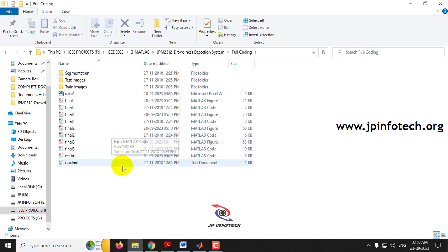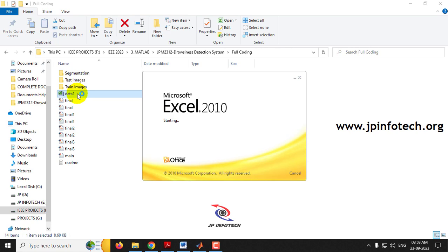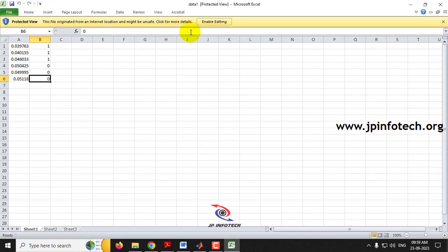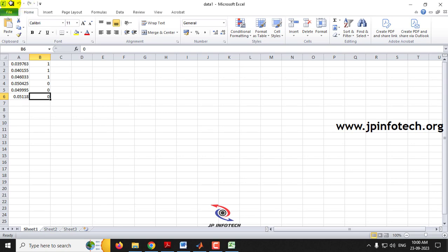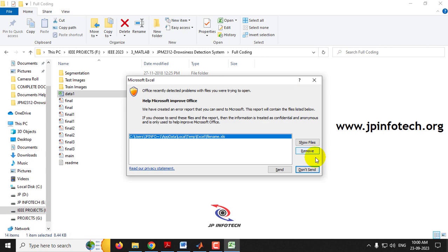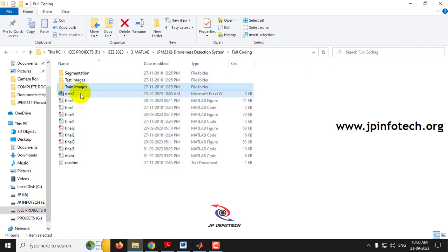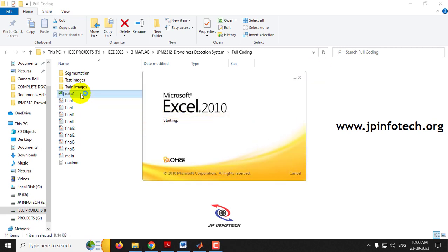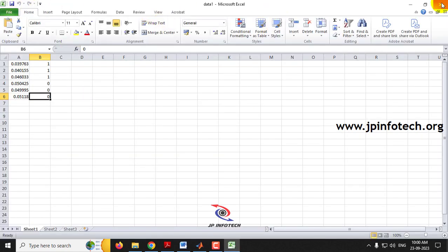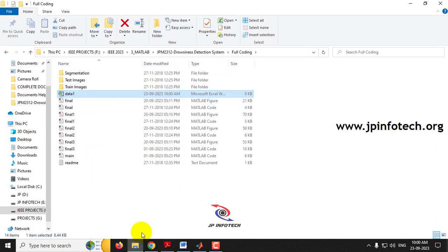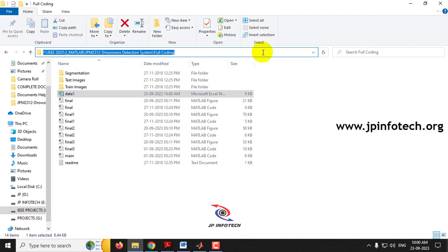Before execution, there is an Excel file in the source folder. Open that Excel file and check whether it is in a readable format. If it is in protected view, values will not be stored during execution. Click 'Enable Editing' and save it so that data can be stored in it.